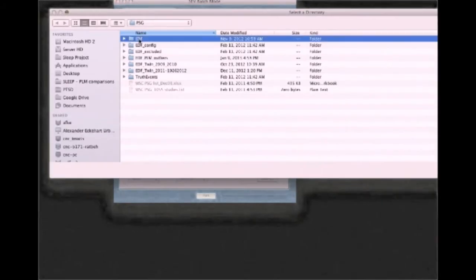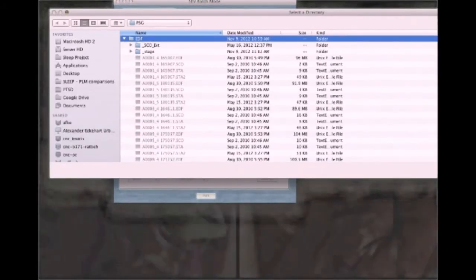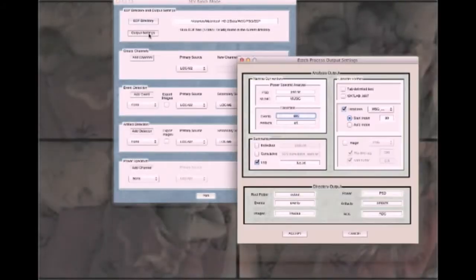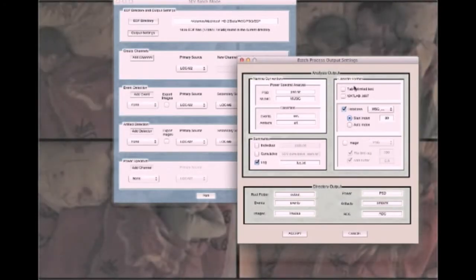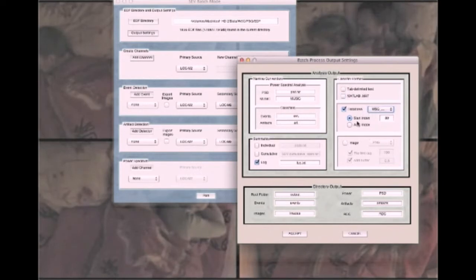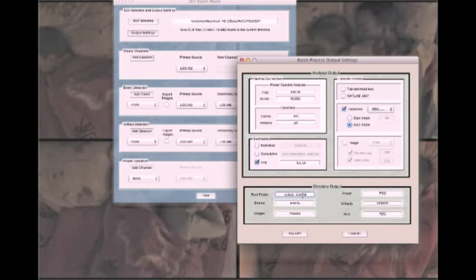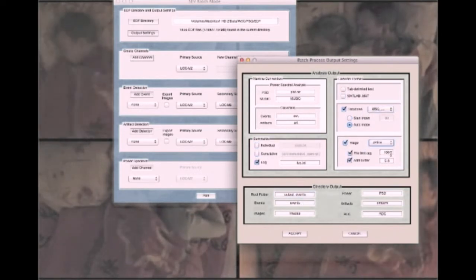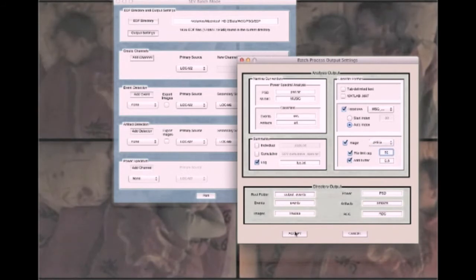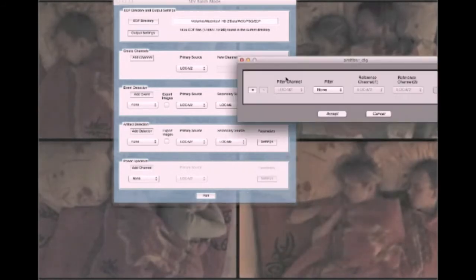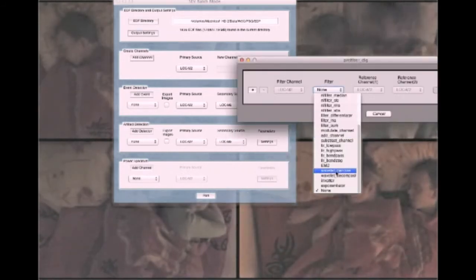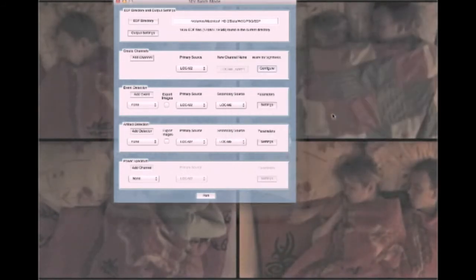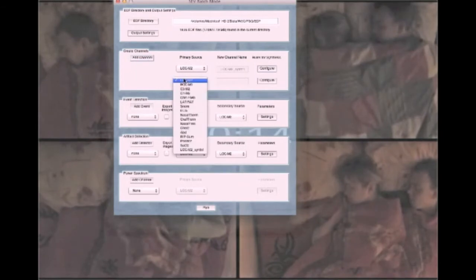Examining individuals on a case-by-case basis is helpful, but so is examining sleep on a population basis, and the SEV's batch mode sets it apart from anything else. Here, a cohort of over 2,000 patient studies is being configured for processing.